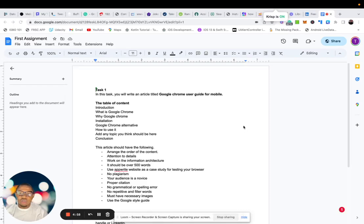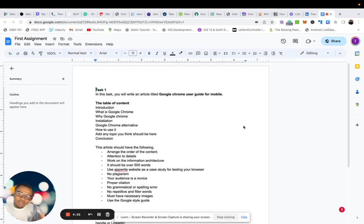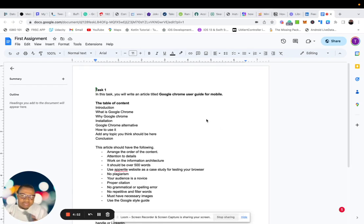Hi guys and welcome to our first assignment. So this is the first assignment for this program. Alright, so let me start.